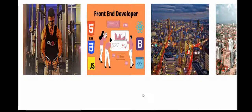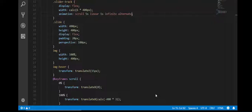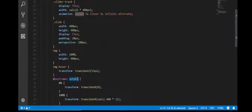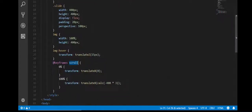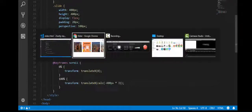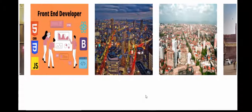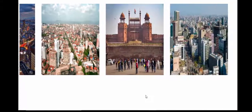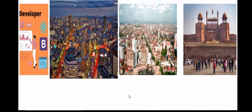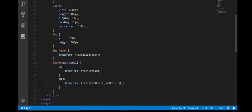Let's see — the animation didn't apply. Let me check: animation name 'scroll', 5 seconds, linear, 1 second, infinite, alternate. Oh, I need to write the pixel unit here. Refresh the page — okay, it has started now!